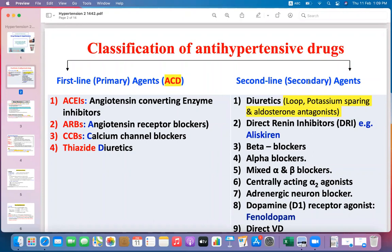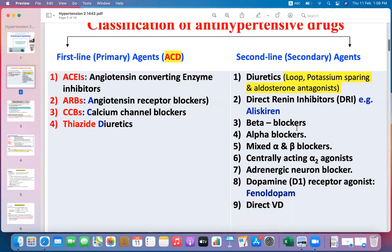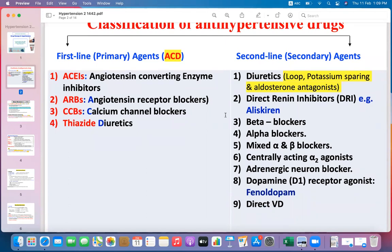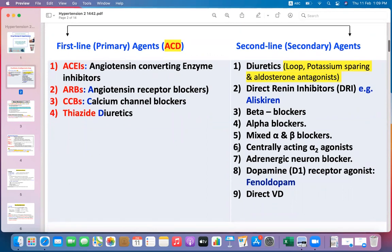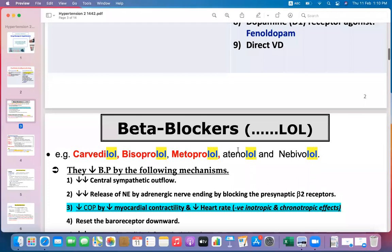The second-line or secondary agents include diuretics other than thiazides — loop diuretics, potassium-sparing diuretics, and aldosterone antagonists — as well as beta blockers, alpha blockers, mixed alpha and beta blockers, centrally acting alpha-2 agonists, adrenergic neuron blockers, dopamine receptor agonists, and direct vasodilators. Let us see these one by one, starting with beta blockers.